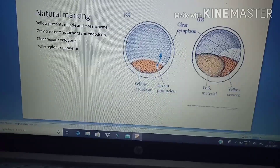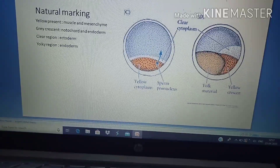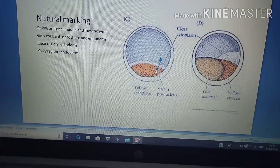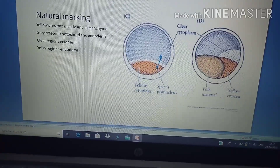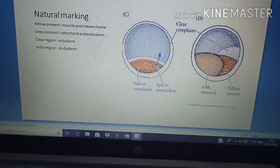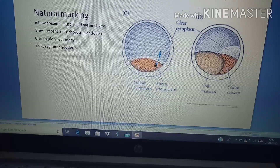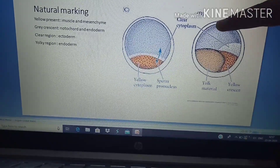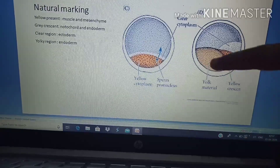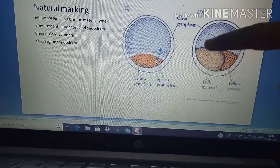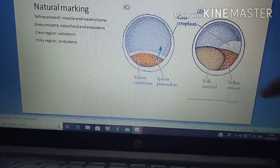The last method is natural marking. In natural marking, particular positions in the early embryo are already naturally colored. The yellow part represents muscle and mesenchyme. The gray crescent part represents notochord and endoderm. The clear region is ectoderm, the yolky region is endoderm, and the yellow crescent part is muscle and mesenchyme.